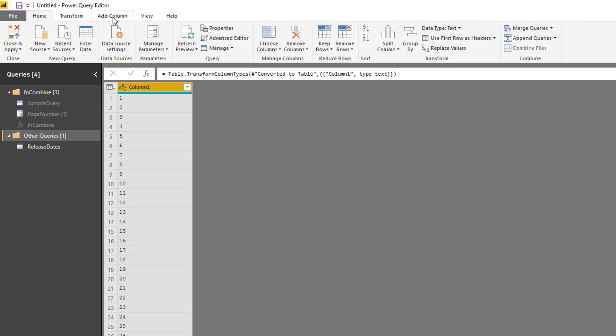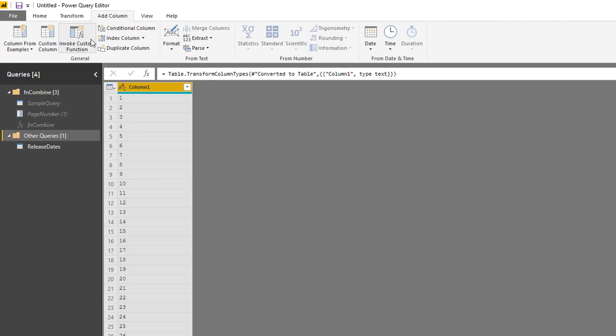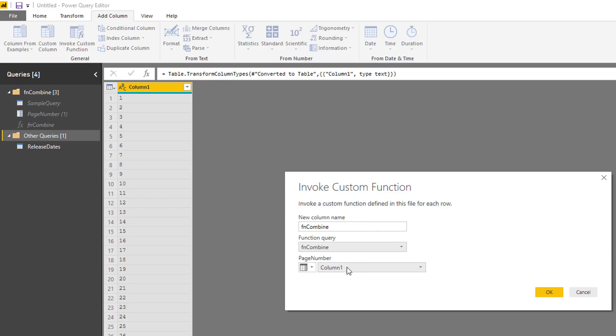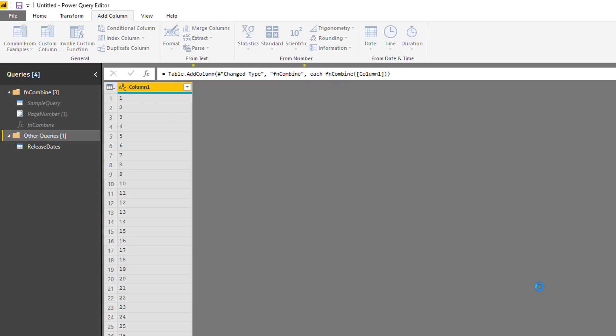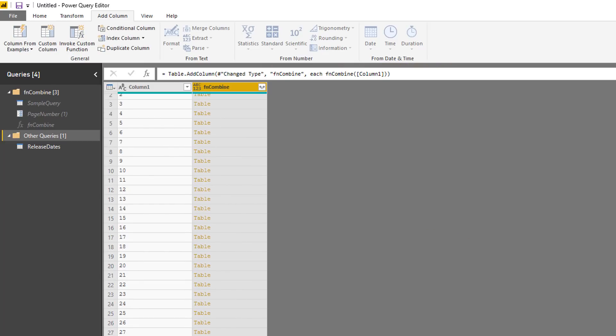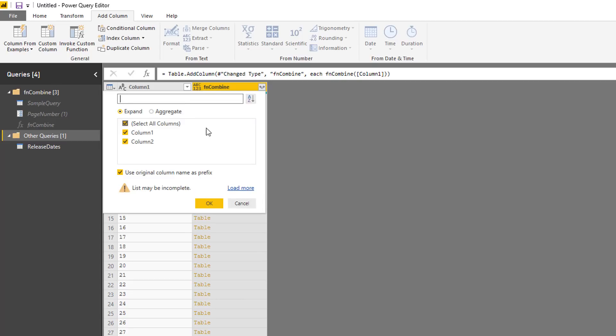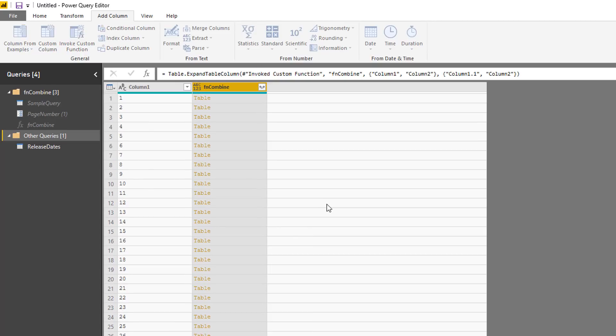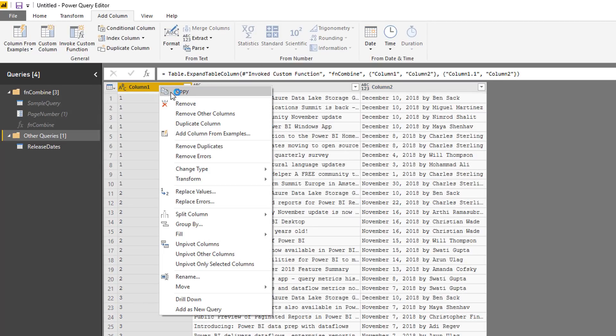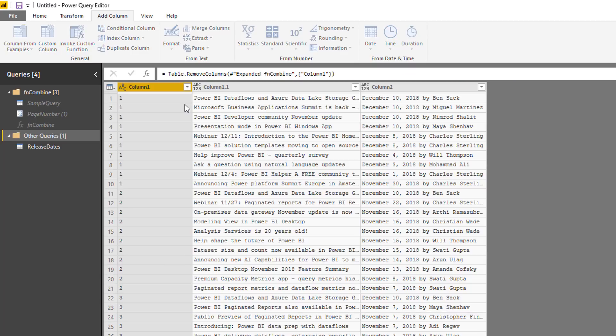And now I can add a column, invoke my custom function. And here is my function name. And I'm going to pass this page number column one into the function. So I do that. And now this function will go ahead and execute. It's given me a table. Now I can extract the data from the query. So I'll do that now. And there's the data. I don't need this anymore. So I'm going to remove this.